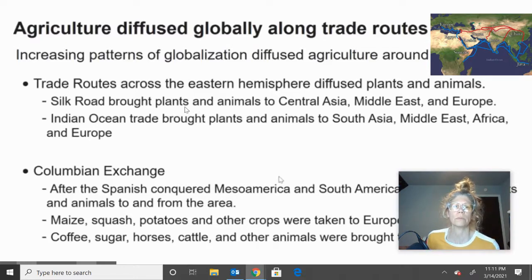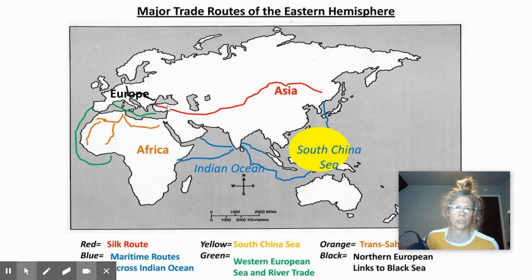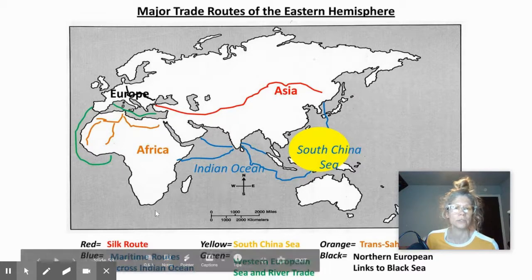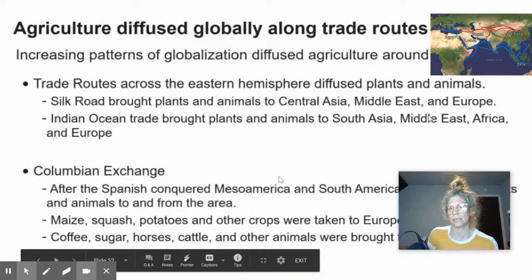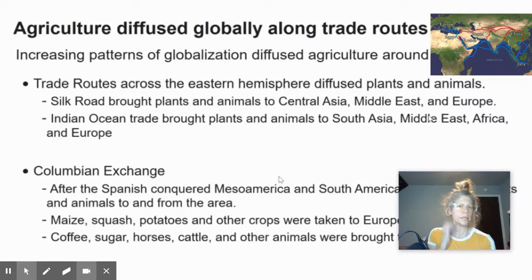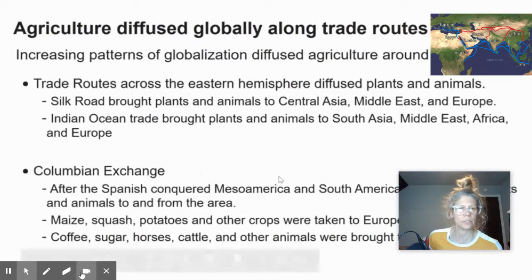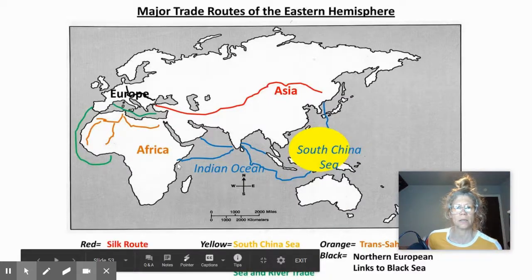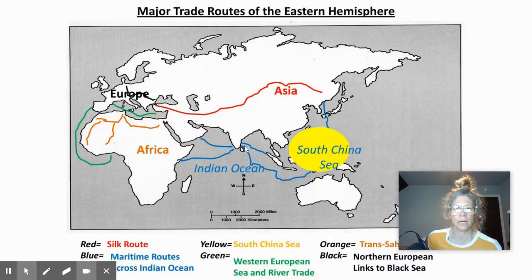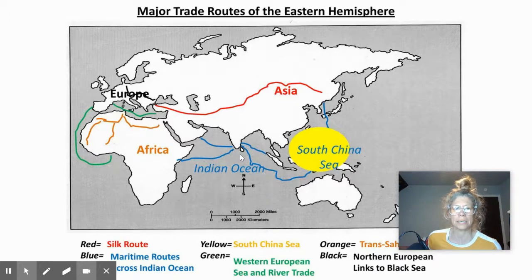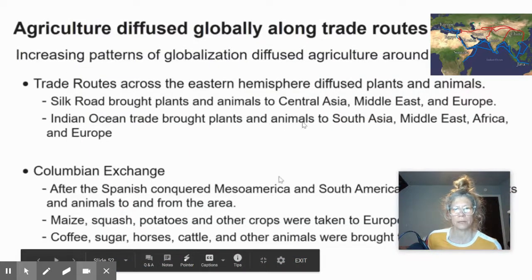The Silk Road brought plants and animals — that's your 'what.' It went from East Asia and spread into the Middle East, Europe, and Central Asia. The Indian Ocean trade also brought plants and animals — India was kind of the hub for all those products going in and out. Those spread to South Asia, the Middle East, Africa, and even Europe.